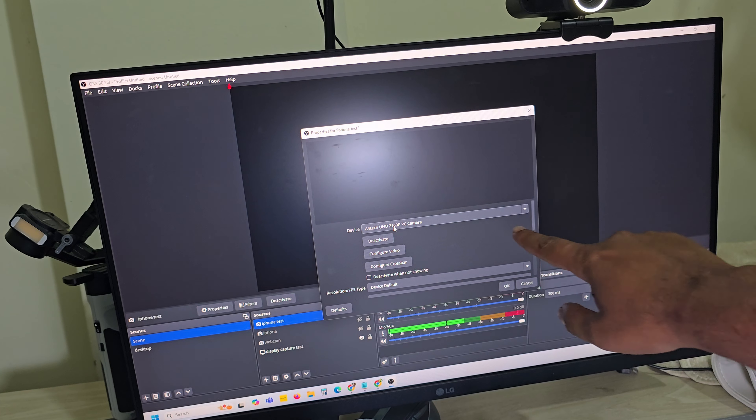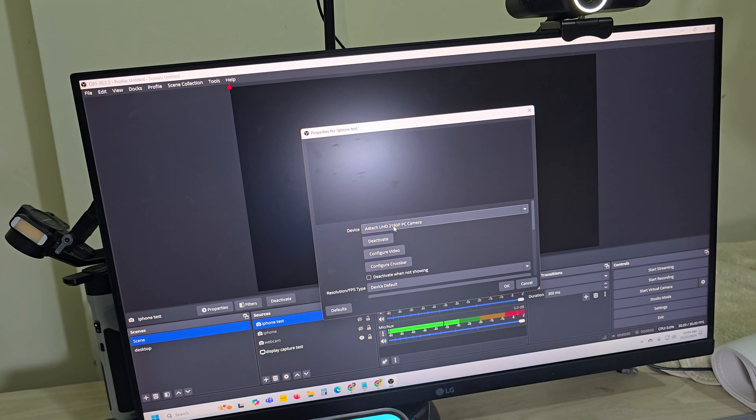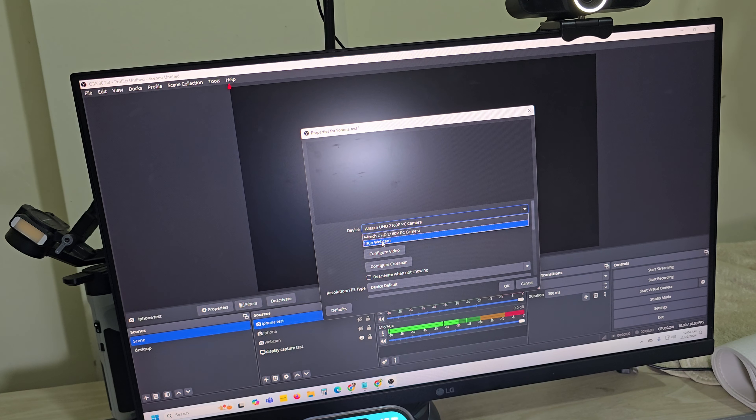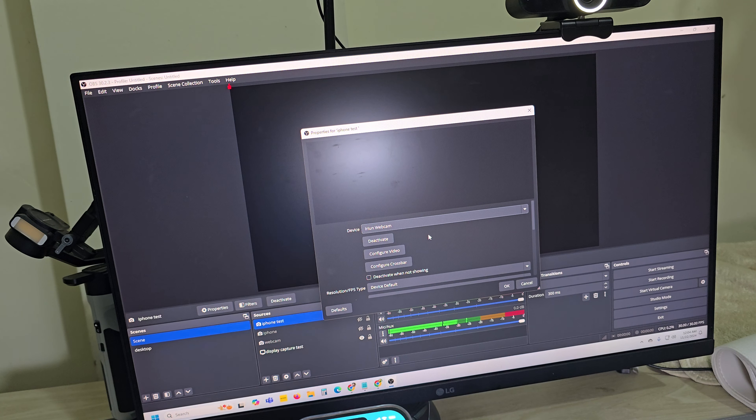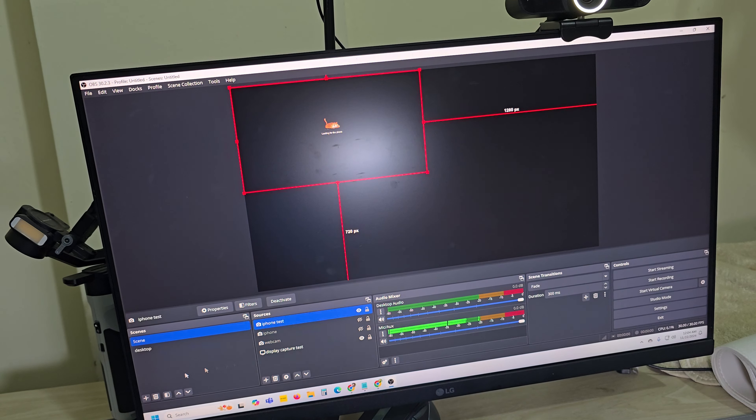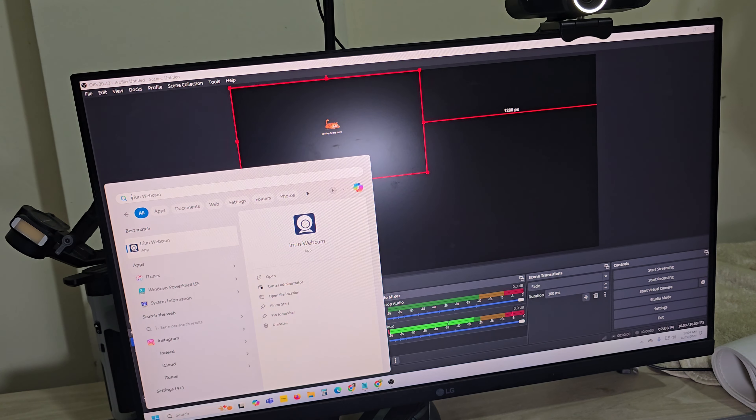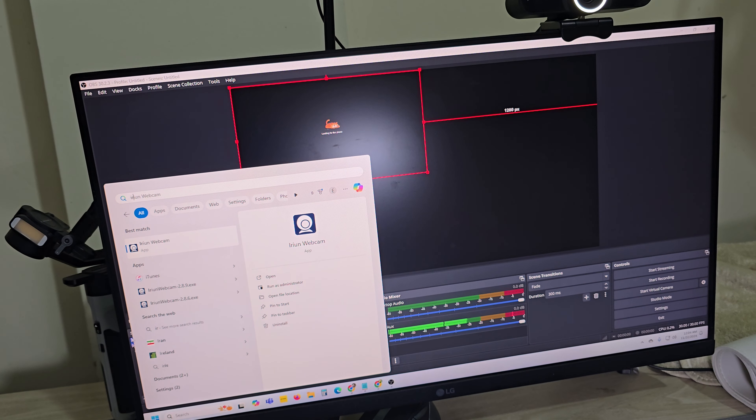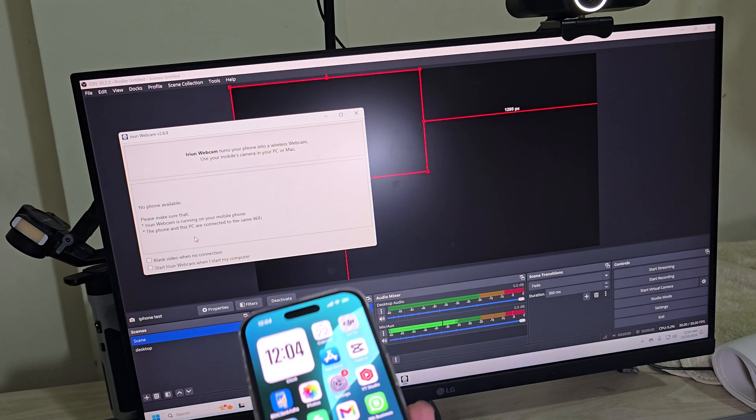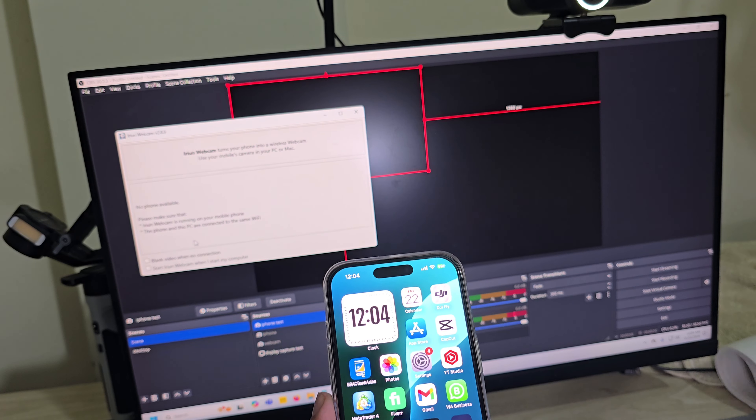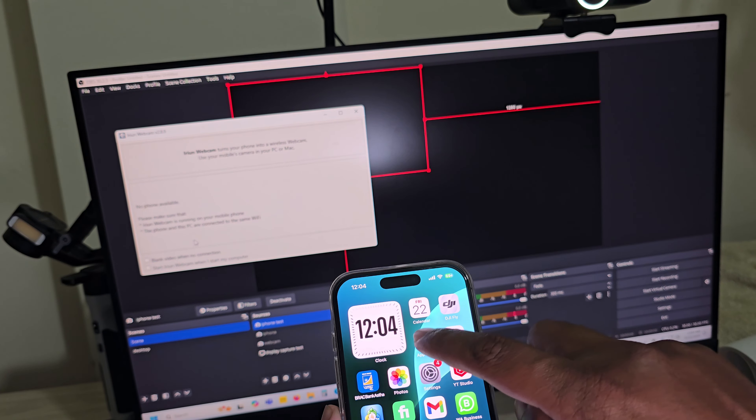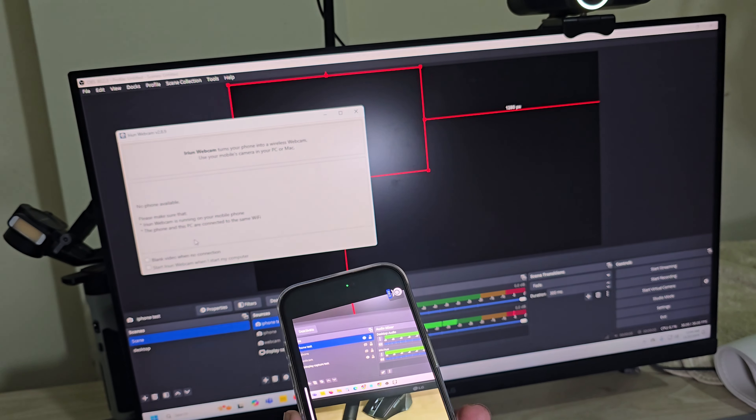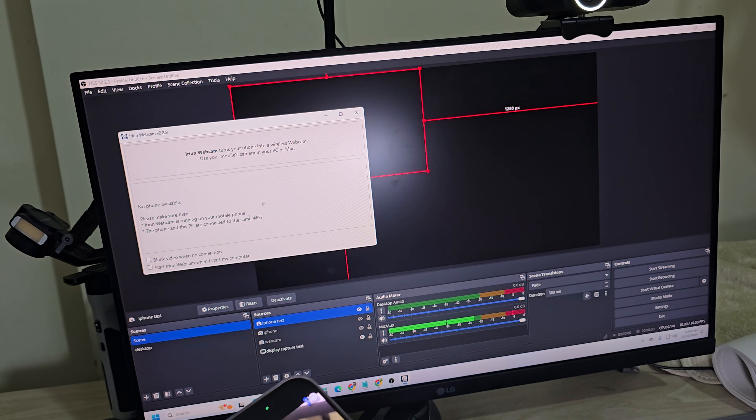You have to select your device. Select iRian webcam and press OK. Now open iRian on your PC. Once you open both devices...